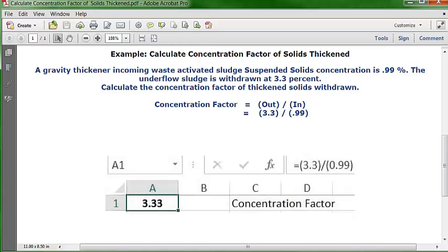I didn't type in 0.99 — I typed in .99. Excel does that to make sure it recognizes there are no whole numbers, just the decimal equivalent. You don't have to worry about it; it's not going to change anything — that's just the way Excel deals with it. So the answer is a concentration factor of 3.33.